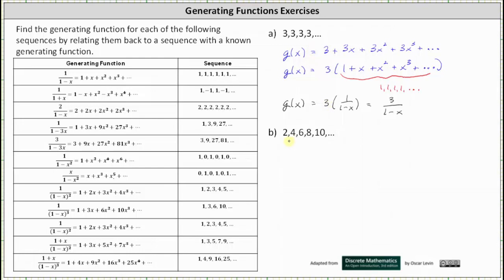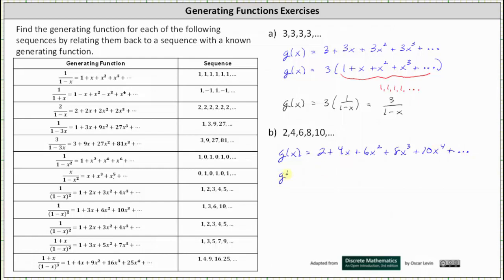For part b, we have the sequence two, four, six, eight, ten, and so on. The generating series for the given sequence is g of x equals two plus four x plus six x squared plus eight x cubed plus ten x to the fourth plus dot dot dot. Notice the greatest common factor on the right is two. Factoring two from the right gives us g of x equals two times the quantity one plus two x plus three x squared plus four x cubed plus five x to the fourth plus dot dot dot.